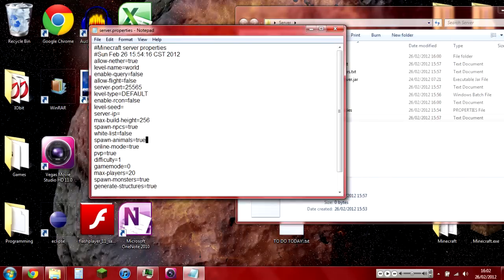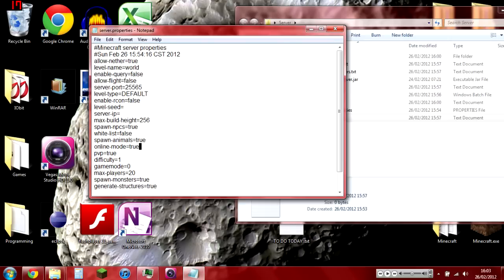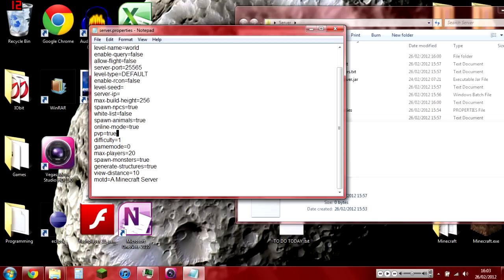Spawn-animals: do you want animals to spawn? Online-mode: leave it to true unless you're making a local server and minecraft.net is down, or if you've cracked the game—shame on you if you did. If you cracked the game, put online-mode to false at least for your local area network. But I don't support people who crack Minecraft.